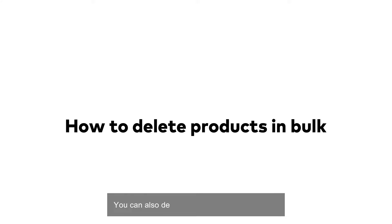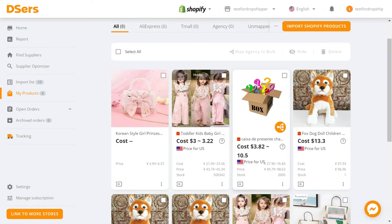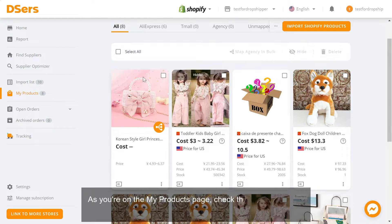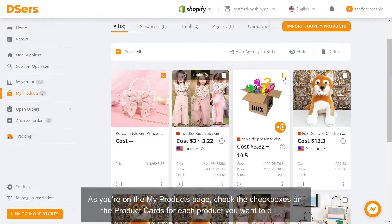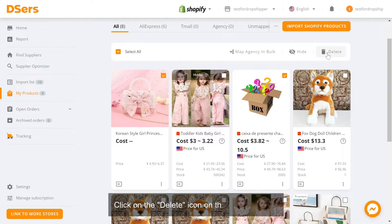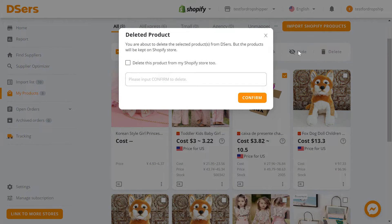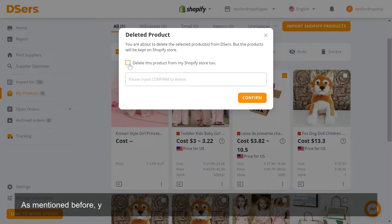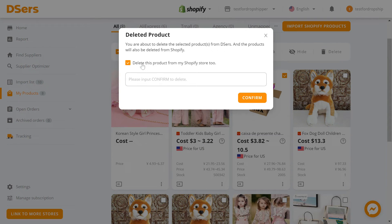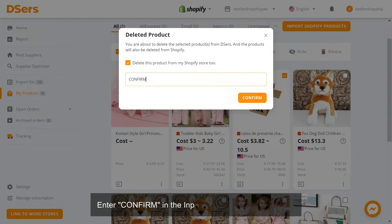You can also delete multiple products at once. As you're on the My Products page, check the checkboxes on the product cards for each product you want to delete. Click on the Delete icon on the navigator bar. You can select this checkbox to delete this product from your Shopify store too. Enter Confirm in the input box and click Confirm.